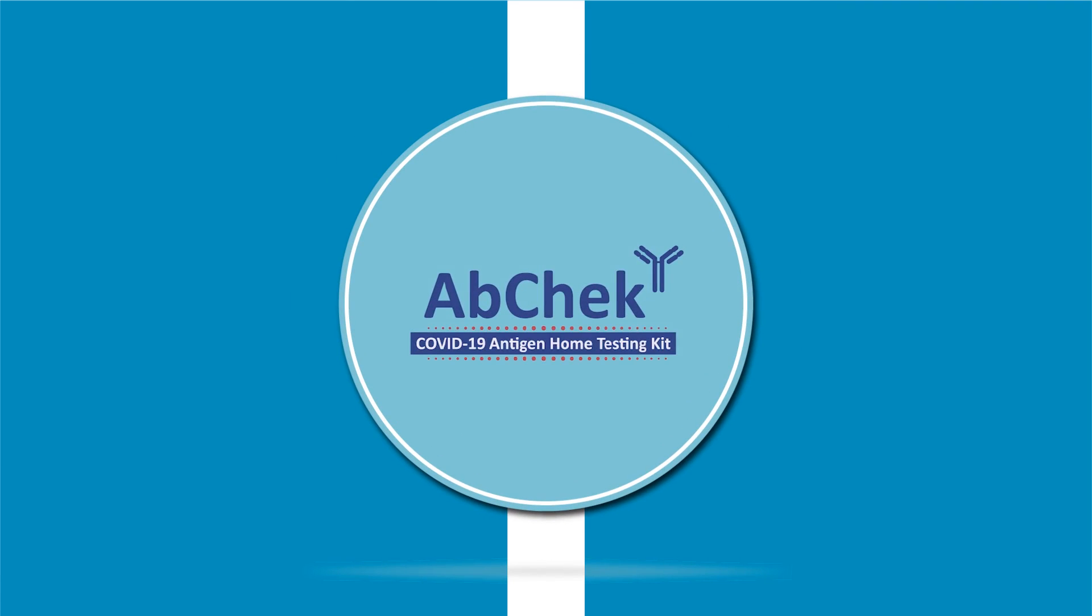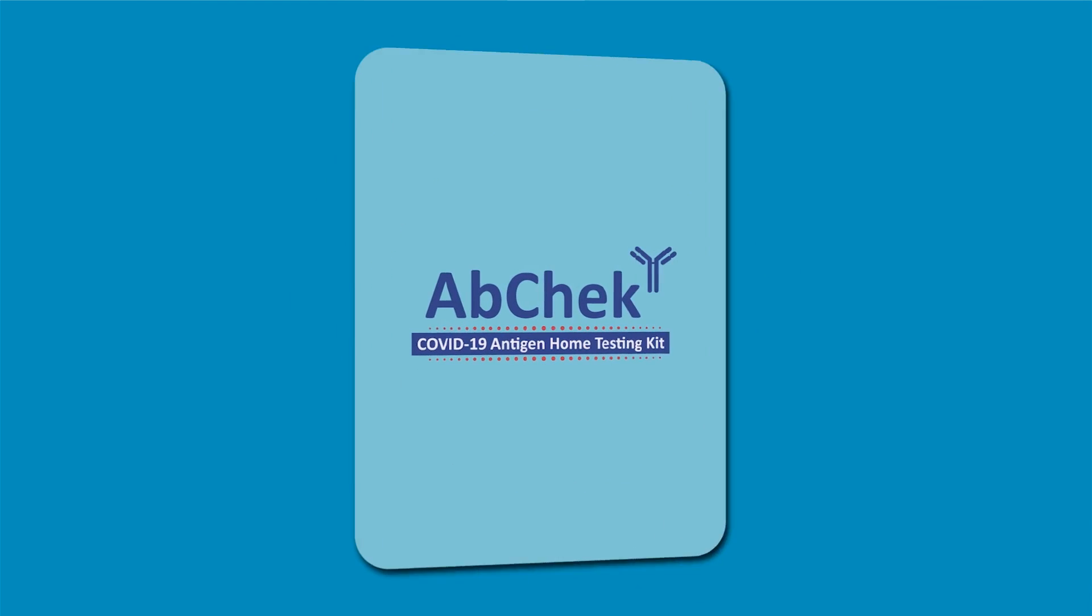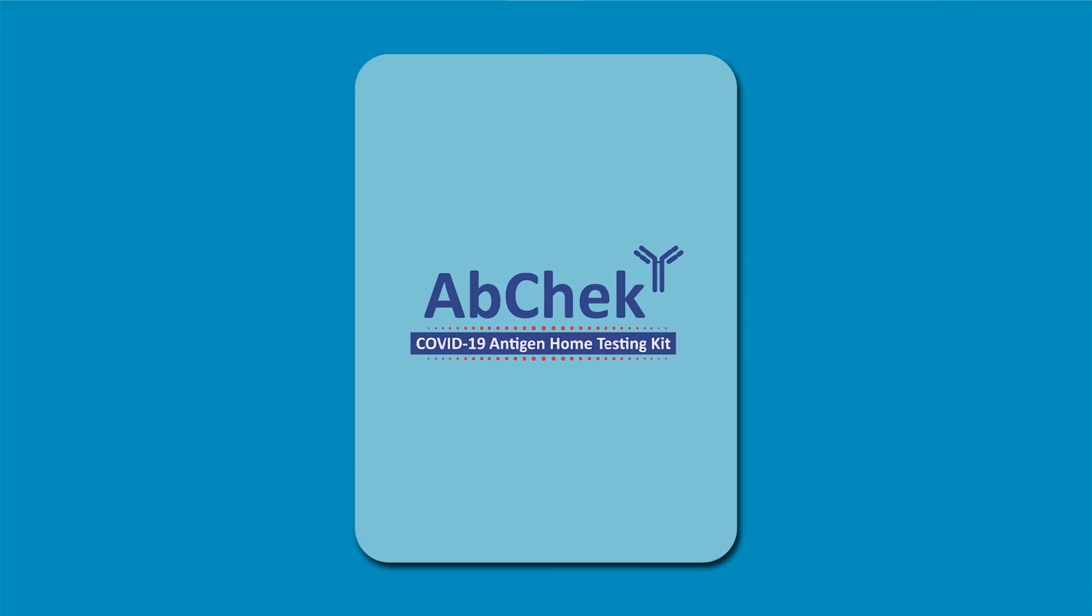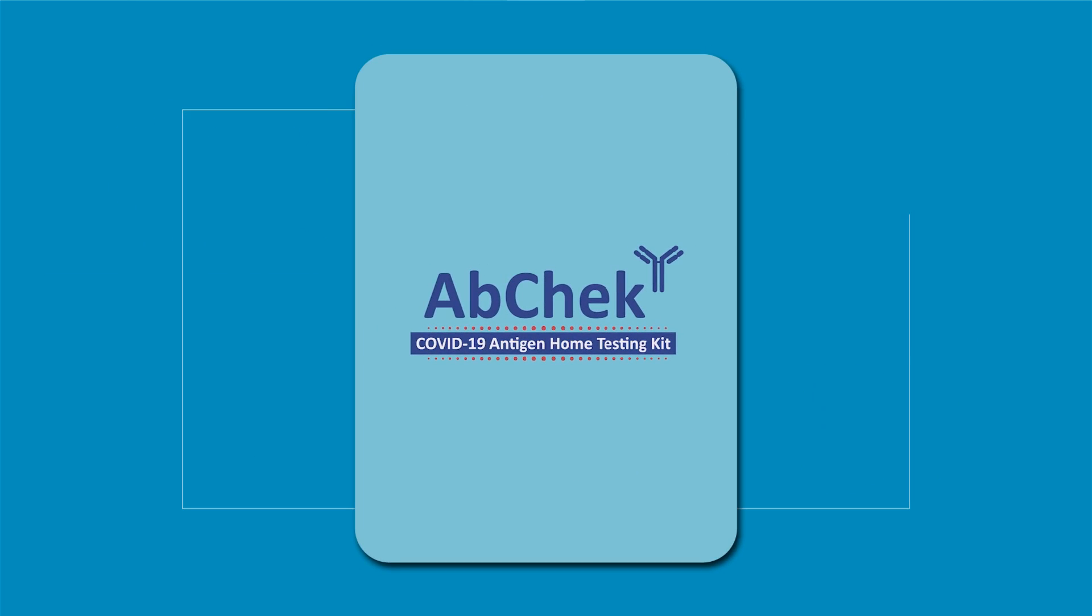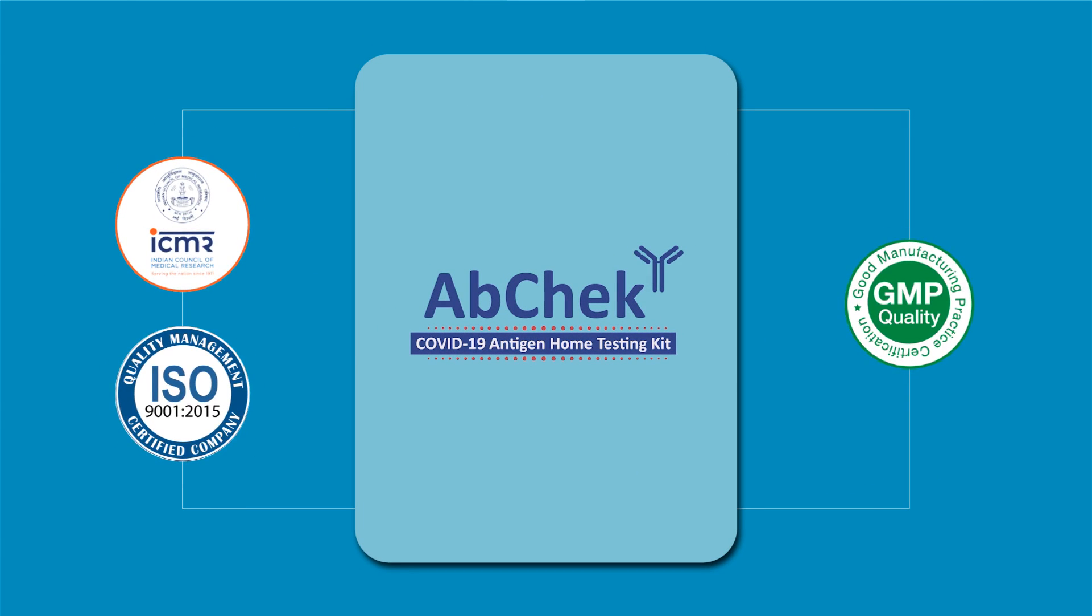Presenting AbCheck COVID-19 Antigen Home Testing Kit. The kit will tell whether you're COVID-19 positive or negative. It has been approved by ICMR.